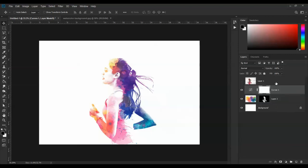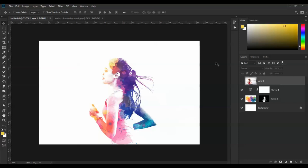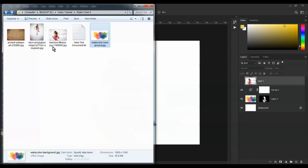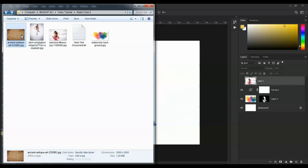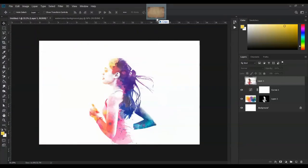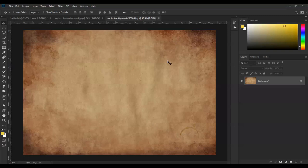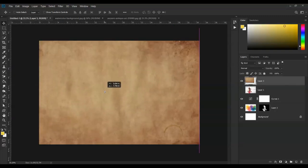For the texture, download a grunge background from the internet. I will provide the download link.